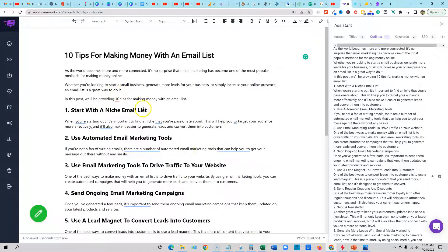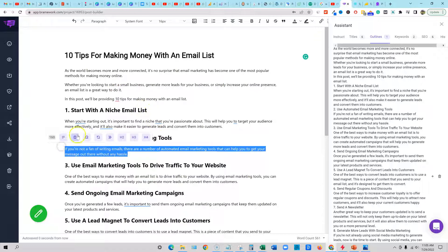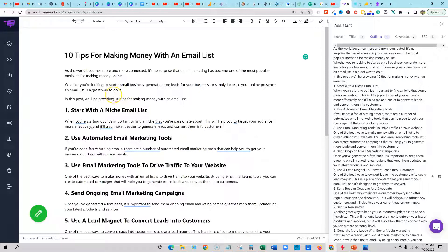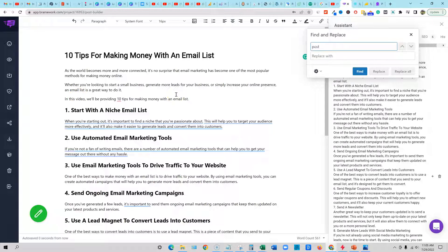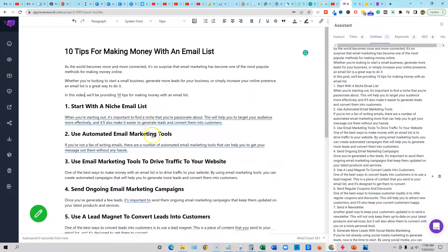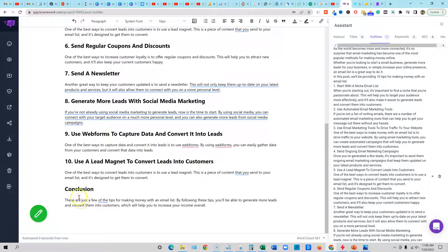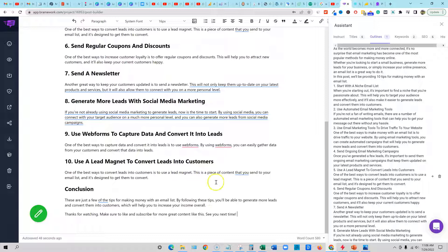We can go in here and actually create more by highlighting certain things and tell it to write more, but I'm going to read through here real quick. Right here in the post, we're just going to say 'in this video.' And then I'm going to do Control F and find 'post,' replace with 'video.' It couldn't find any more instances of 'post.' I'm going to go down to the conclusion: 'These are just a few of the tips for making money with an email list — by following these tips, you'll be able to generate more leads and convert them into customers, which will help you to increase your income overall.' And then you can just put in here 'Thanks for watching, make sure to like and subscribe.' Just like that — boom, we are done.